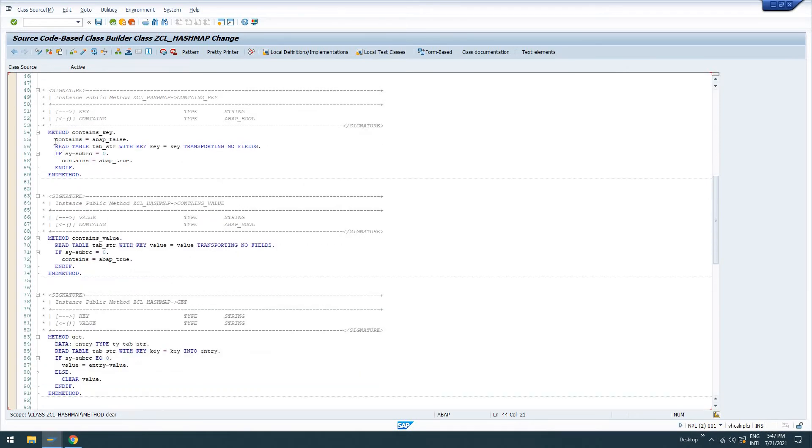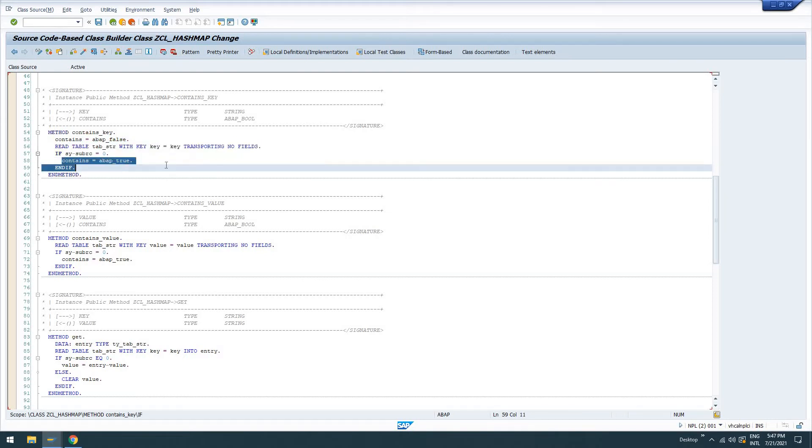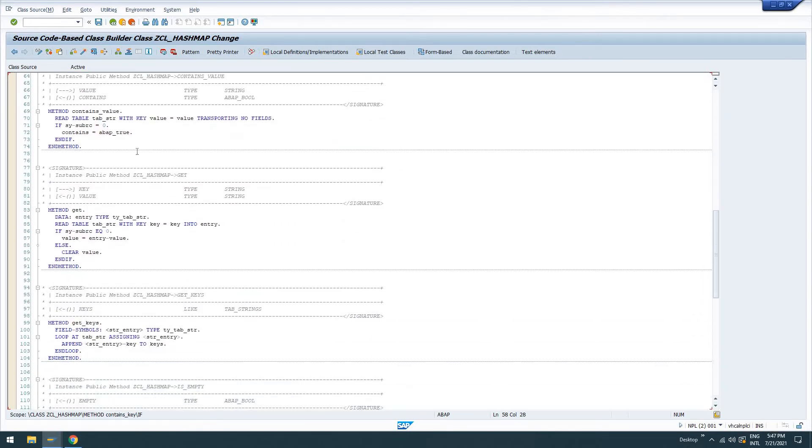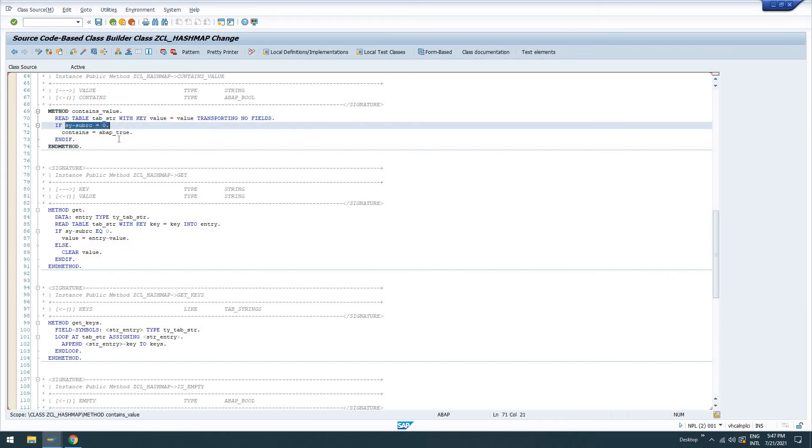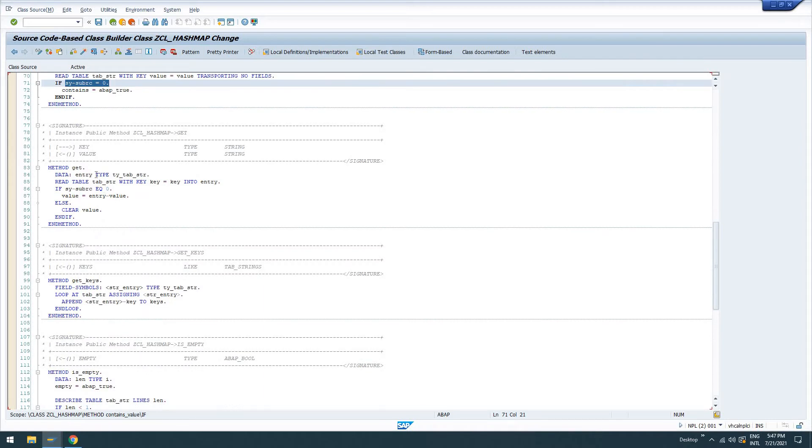Contains key is just going to return contains value type ABAP bool, either ABAP true or ABAP false. We're going to read the table with the key. And if we have a match, we're going to say yes, it does contain that key. Contains value same thing, but we're going to read it with the value and check our return code. And if it's zero, we're going to say contains is ABAP true.